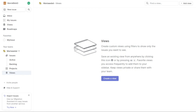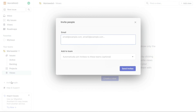Inviting people to join your team is a great way to collaborate and work together on projects and issues. With each new team member, you can increase productivity and improve communication among team members. So if you need to add new team members, simply use the Invite People tab to quickly and easily send invitations.